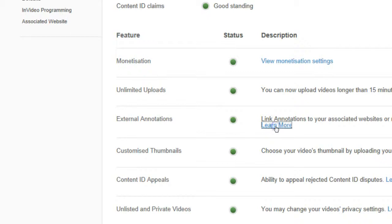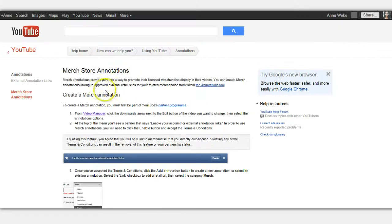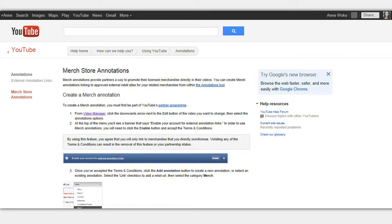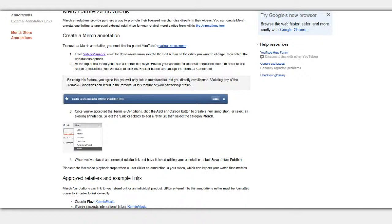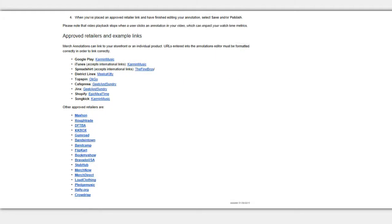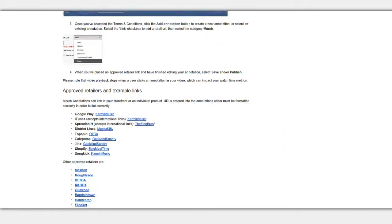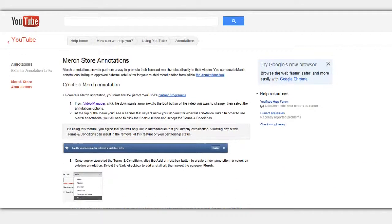What you do is click on 'learn more,' and then 'merch store annotations,' and it will give you all the options of what you need to do, the approved retailers, and examples of people that they've actually approved. So these are all stores — CafePress you can see — and all these other stores. They'll probably add more in the future, but this is what they have right now.